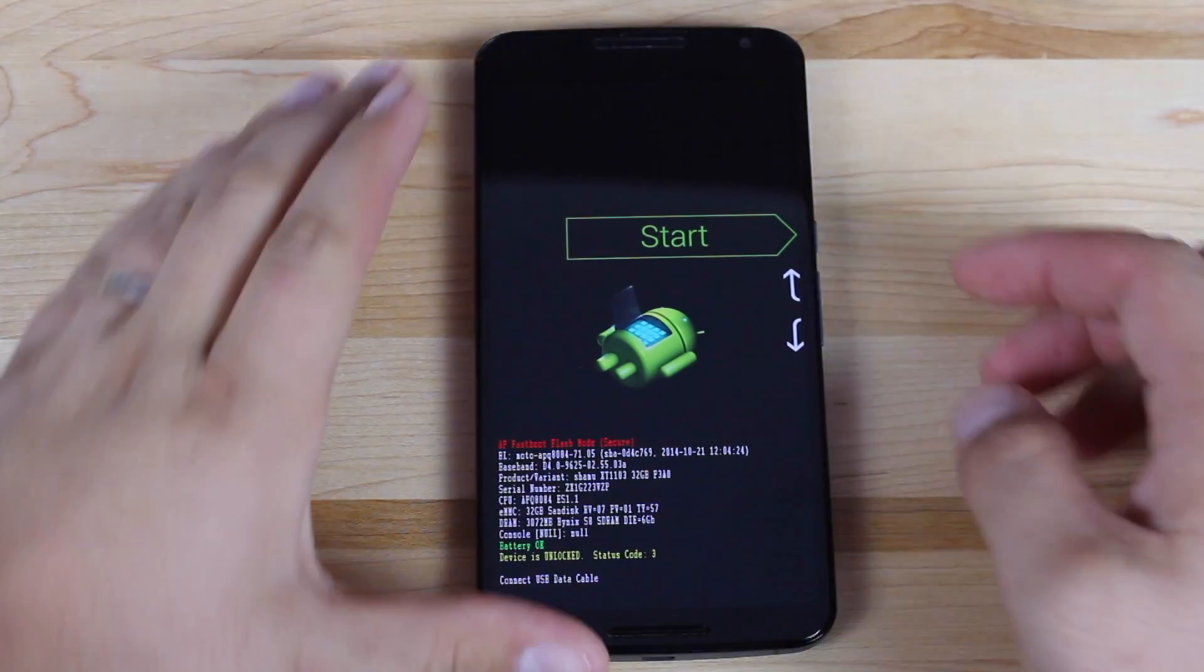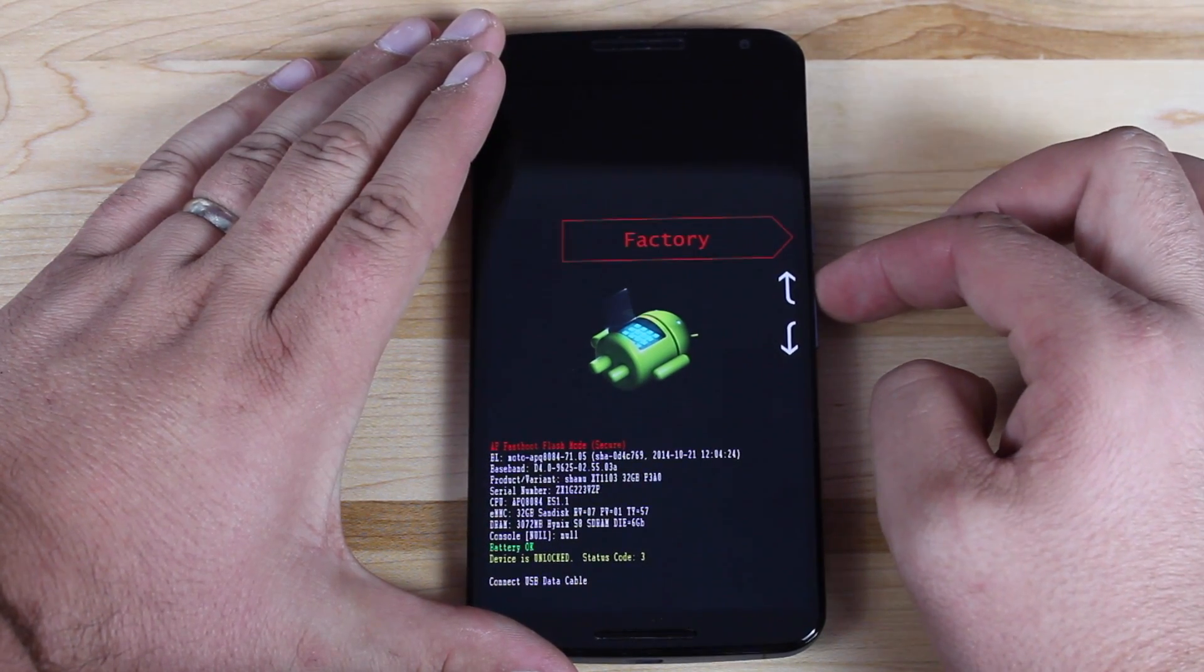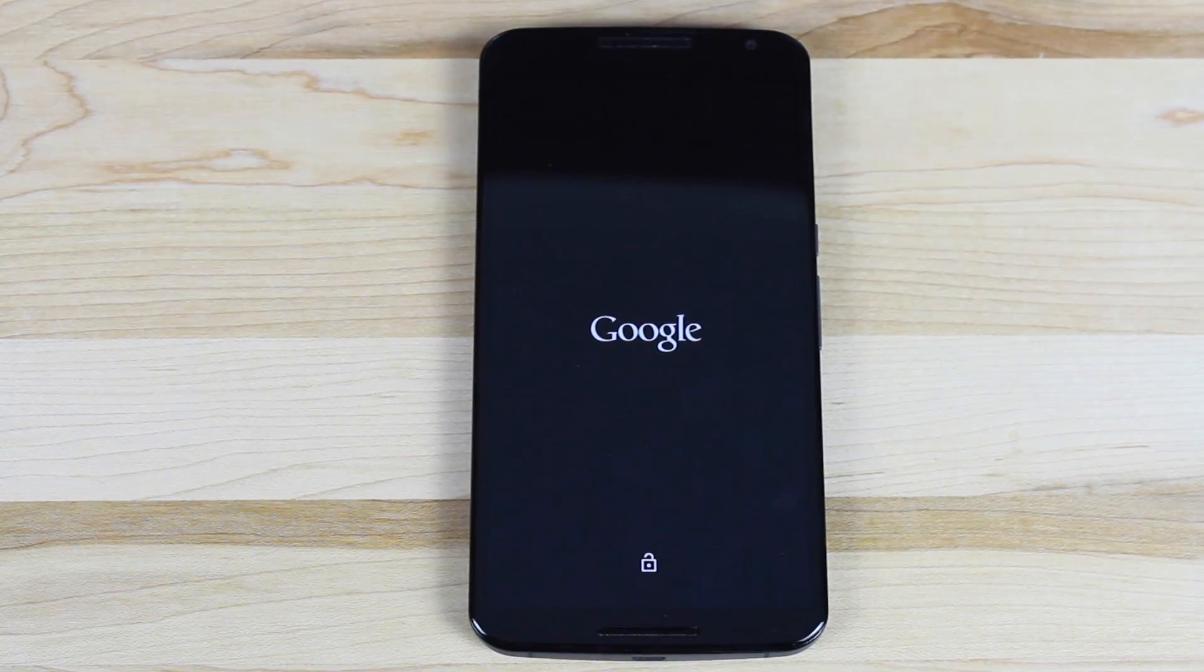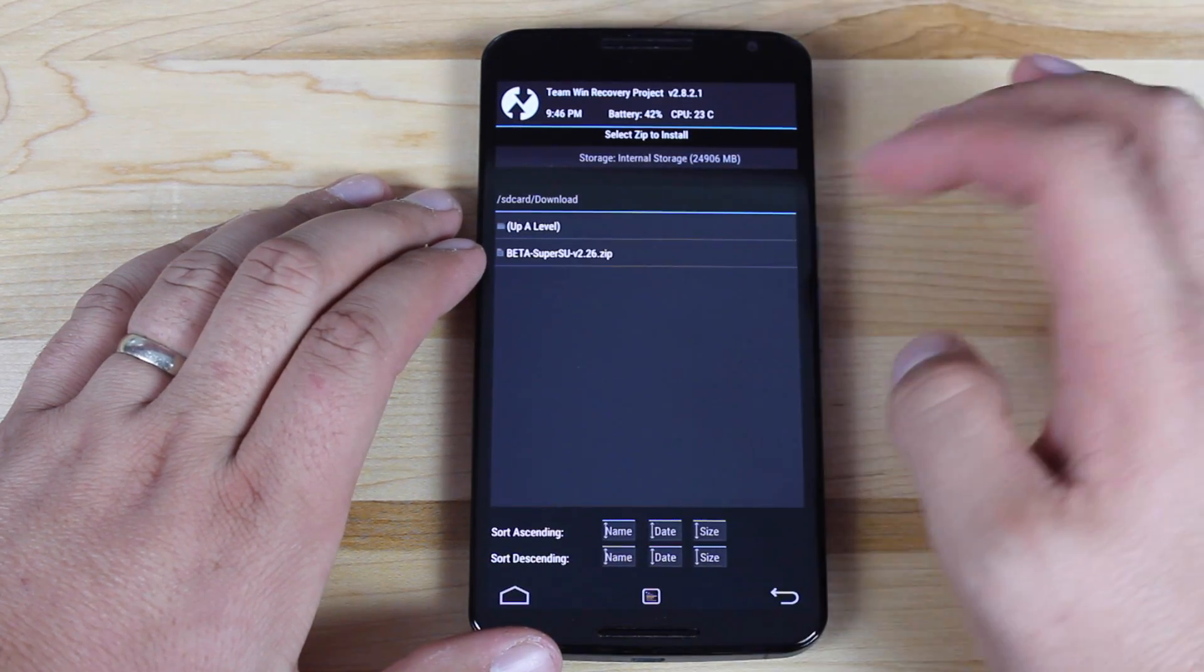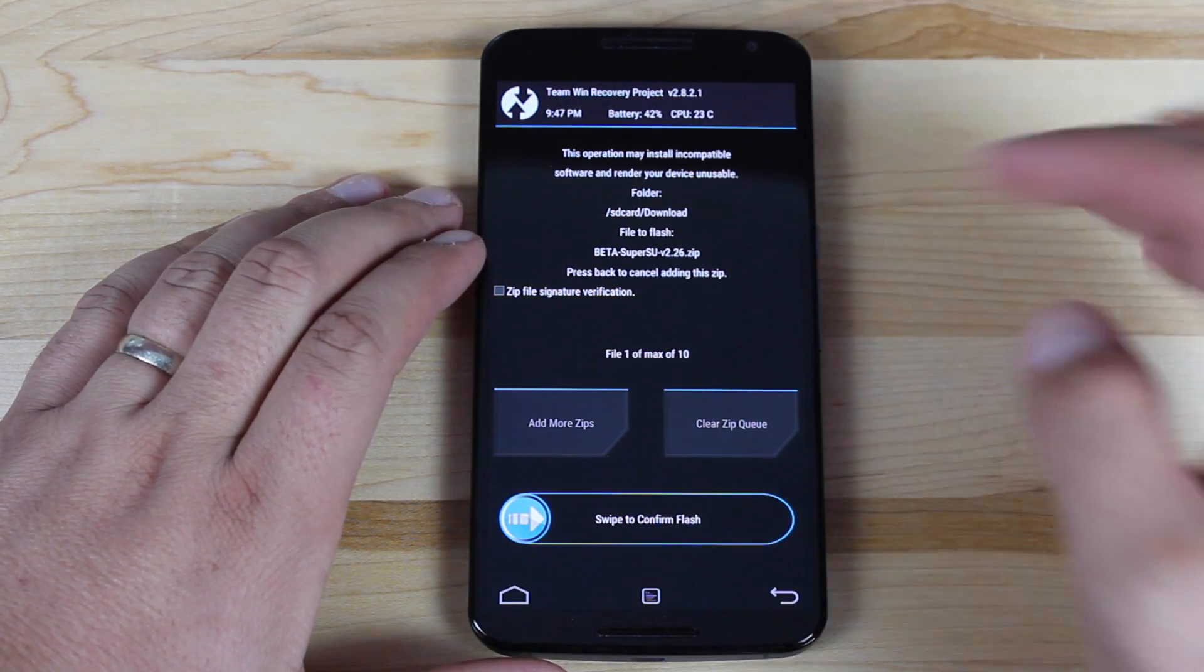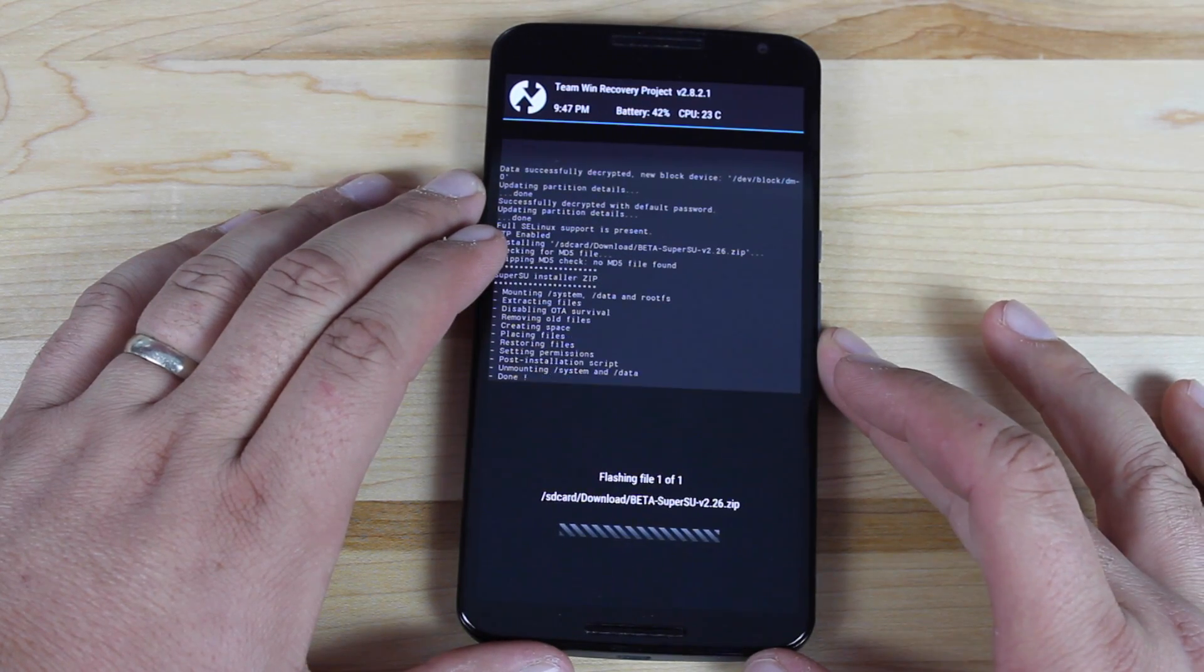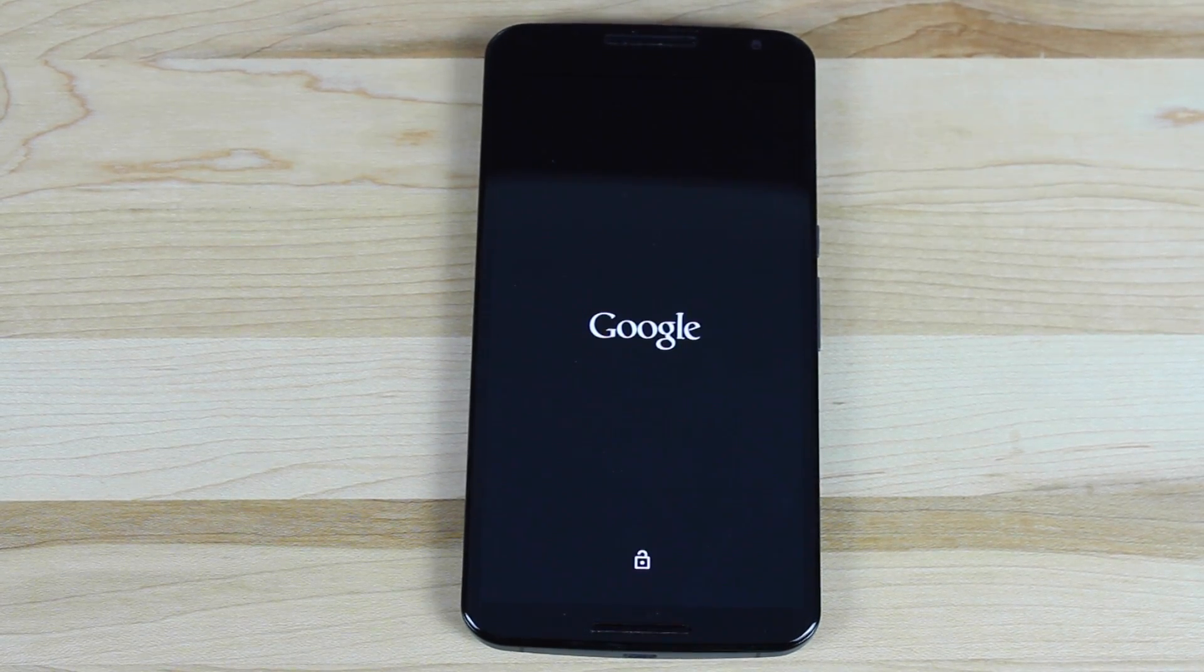Once the recovery has been flashed, use volume up to navigate to recovery mode and hit Power to enter. Once recovery boots, click Install, go to your Download folder, and choose the beta SuperSU version 2.26 zip. Swipe to confirm the flash, then reboot the system to see if we have the SuperSU application and if we're rooted.